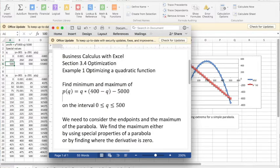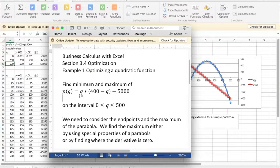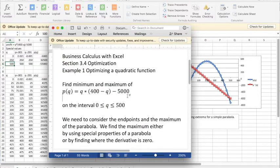Example 1, we're trying to optimize a quadratic function: p(q) = q(400 - q) - 5,000 on the interval from 0 to 500.